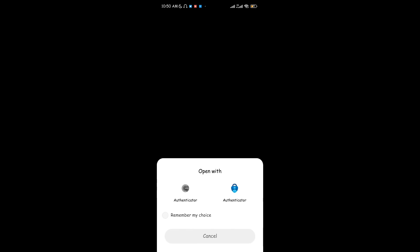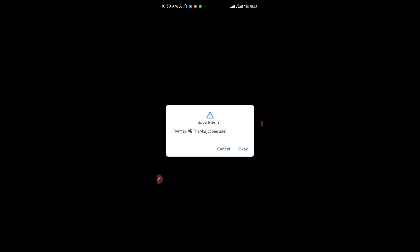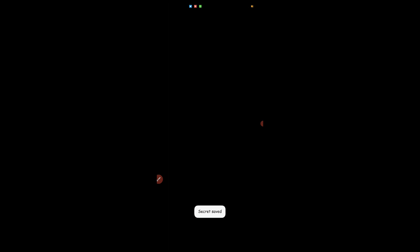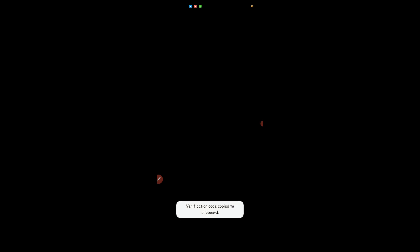Once you click on Link App, you can easily see the authentication apps available. I have both the Microsoft Authenticator app and the Google Authenticator app, but for this video we're going to be using the Google Authenticator app. Tap on that and you can see a prompt to save this key for your Twitter account — click OK.